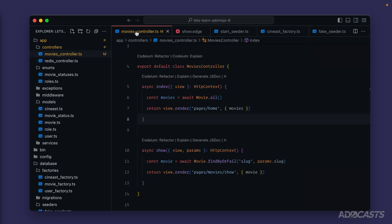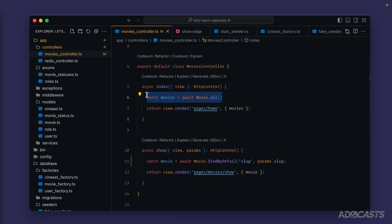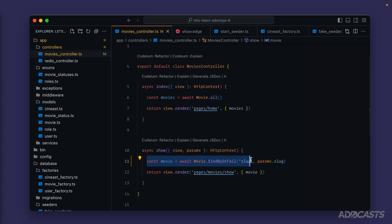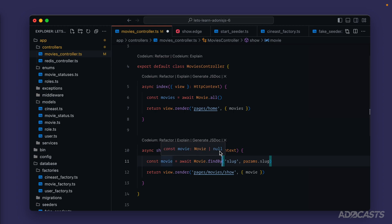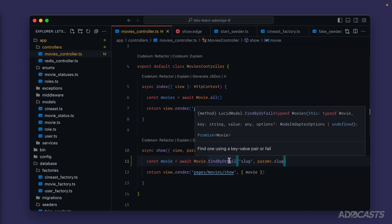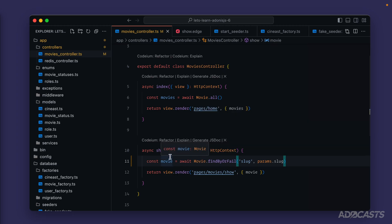Let's get back to our text editor and jump back into our movies controller. Right here is where all the magic is happening. When viewing the home page we're getting all movies back via the `movie.all` method which queries all movies. When clicking into the movie show page, we run the `findBy` or `findByOrFail` method. The difference is `findBy` will not error out but instead return null if it cannot find a result, whereas `findByOrFail` will fail with a 404.